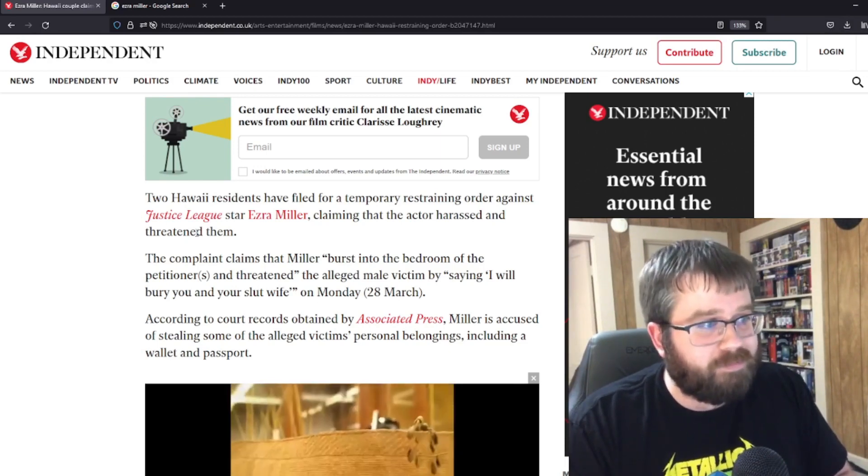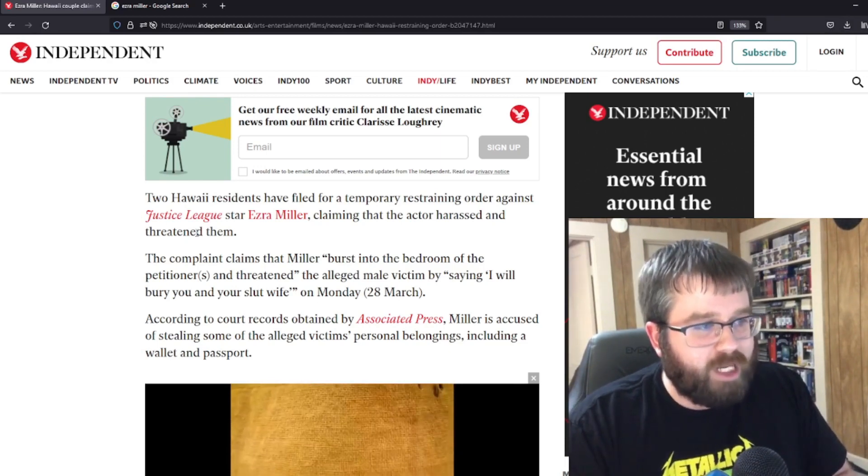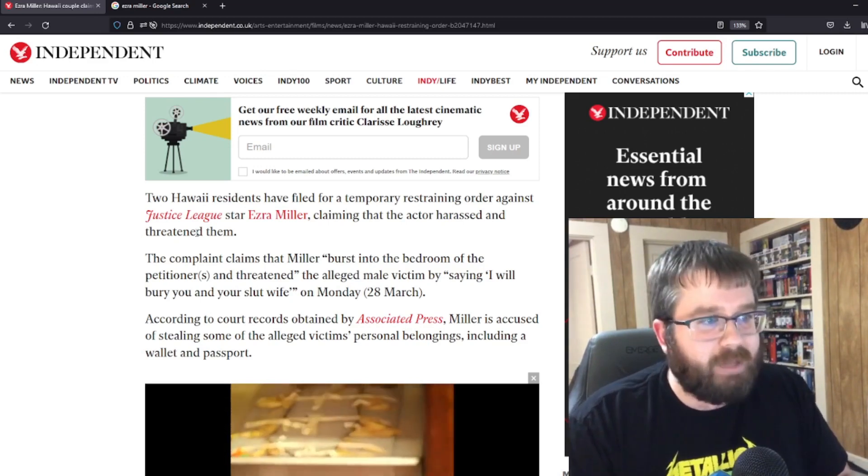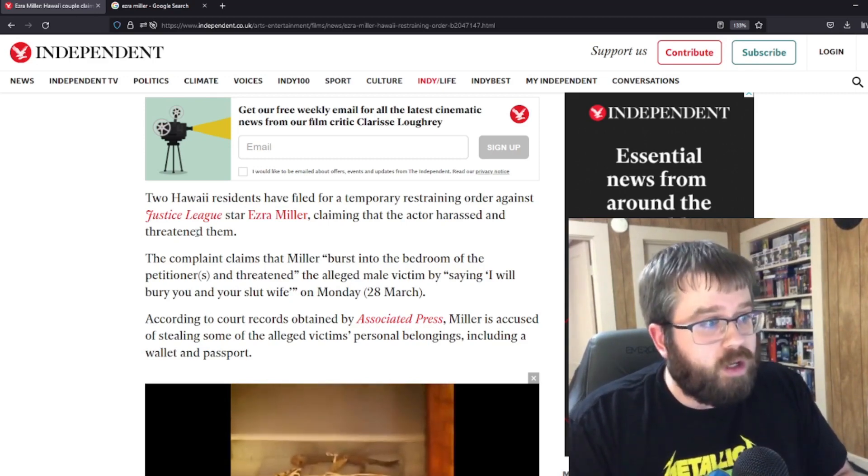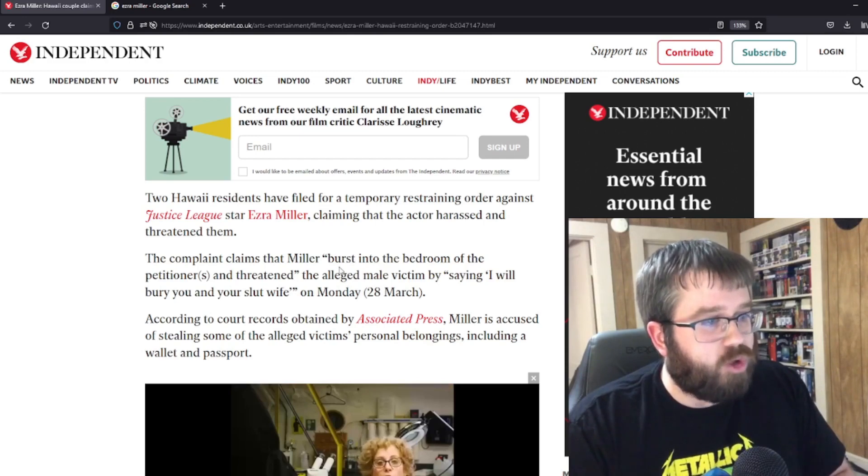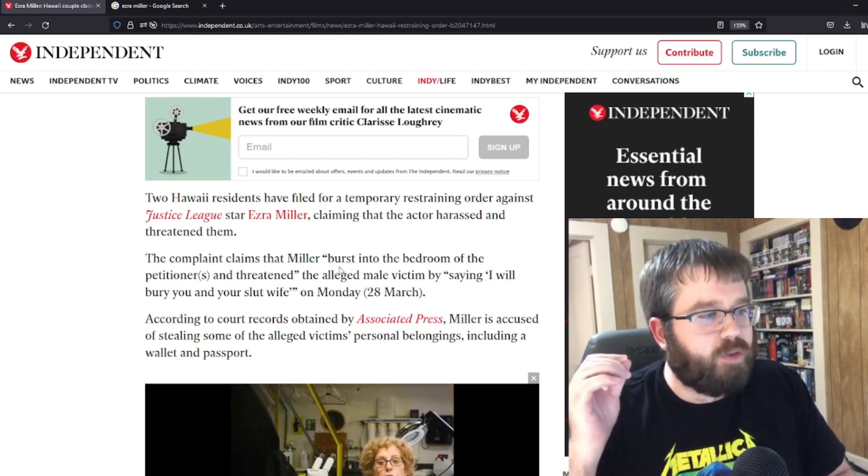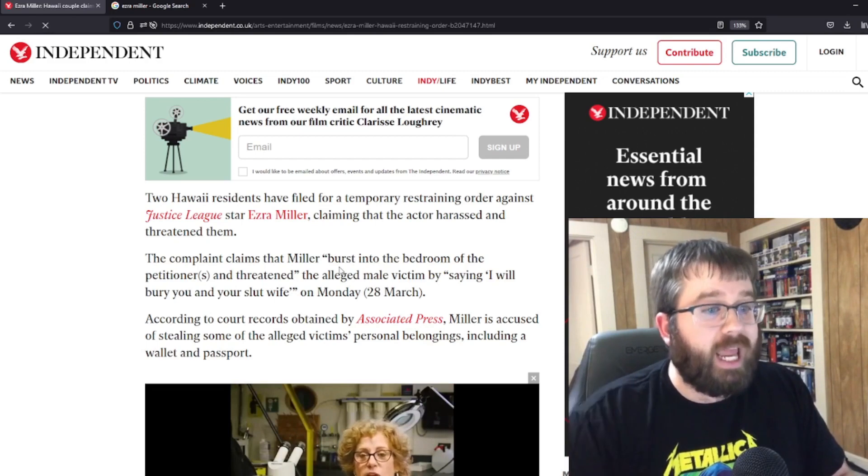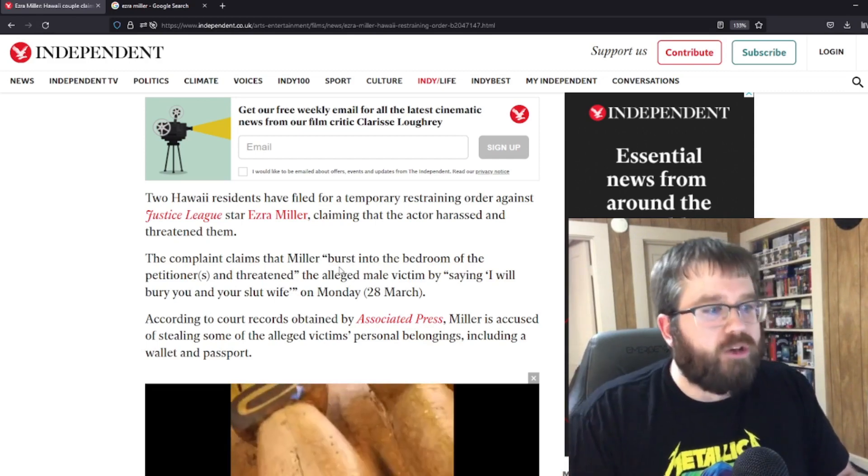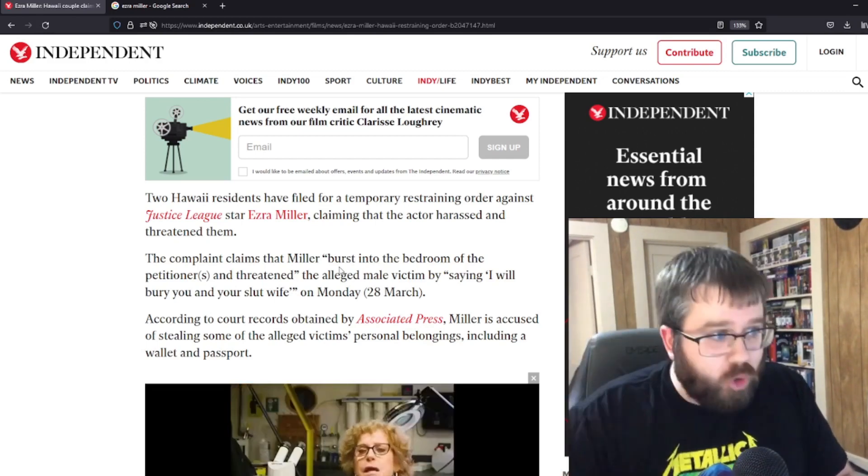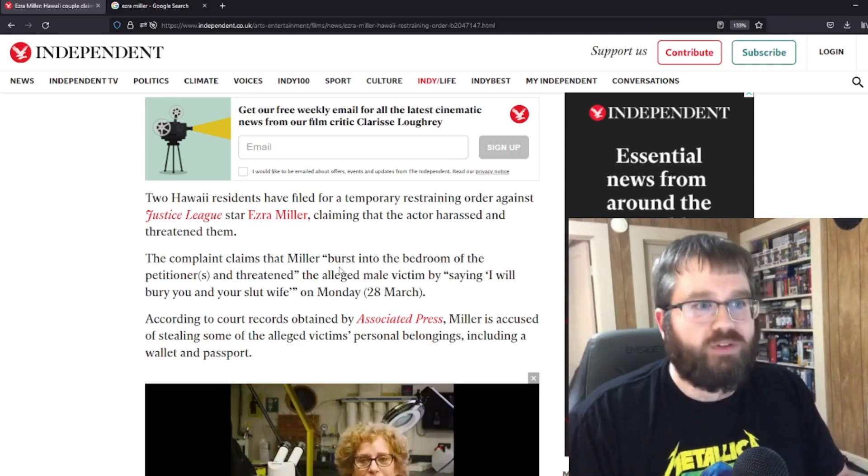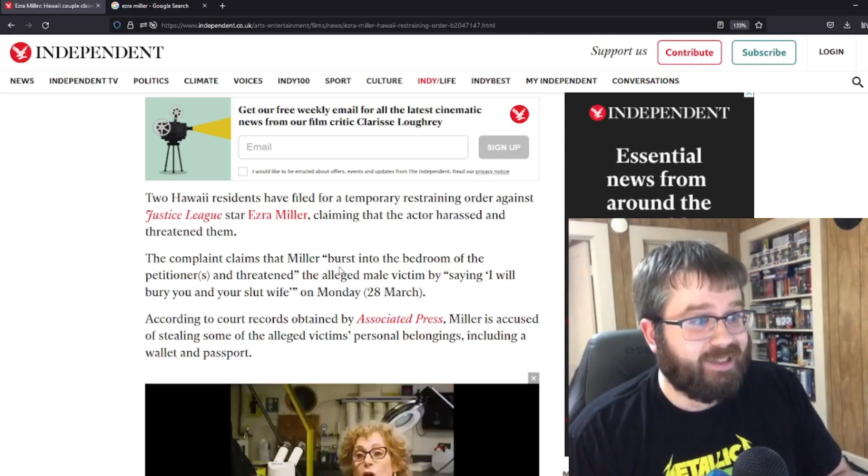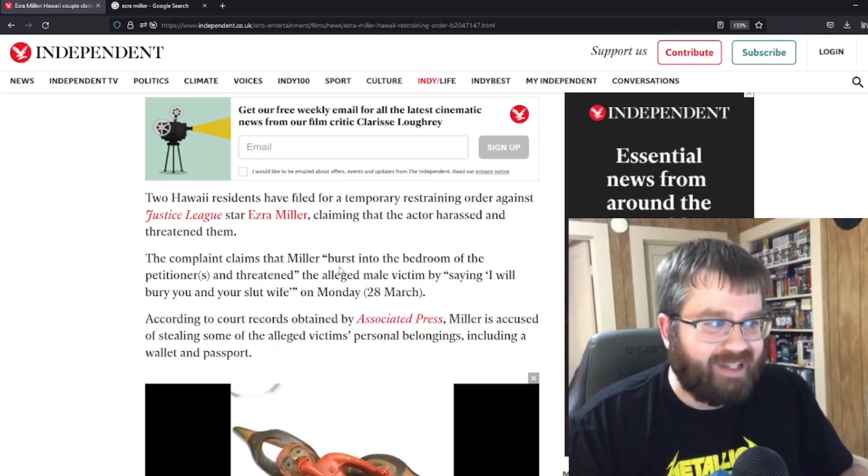But regardless, they bailed Ezra out of jail. And then this occurs the next day at their home. The complaint claims that Miller burst into the bedroom of the petitioners and threatened the alleged male victim by saying, I will bury you and your slut wife. I will bury you and your slut wife on Monday, the next day, the next day.